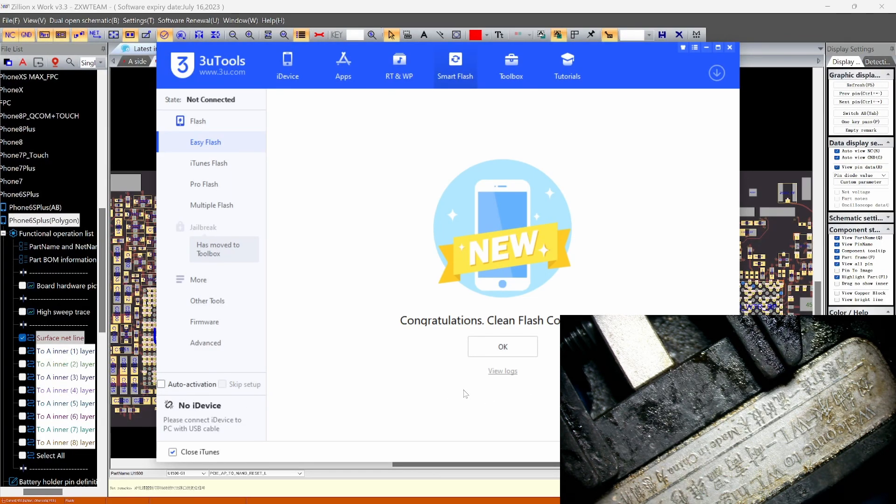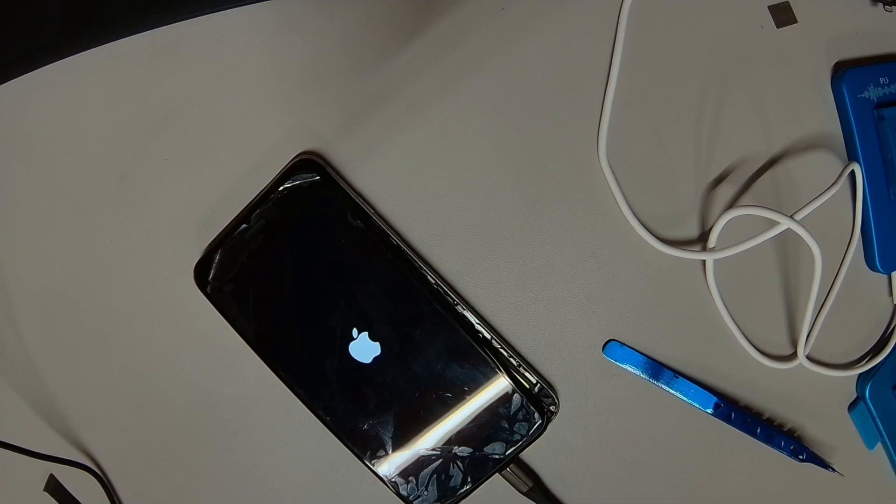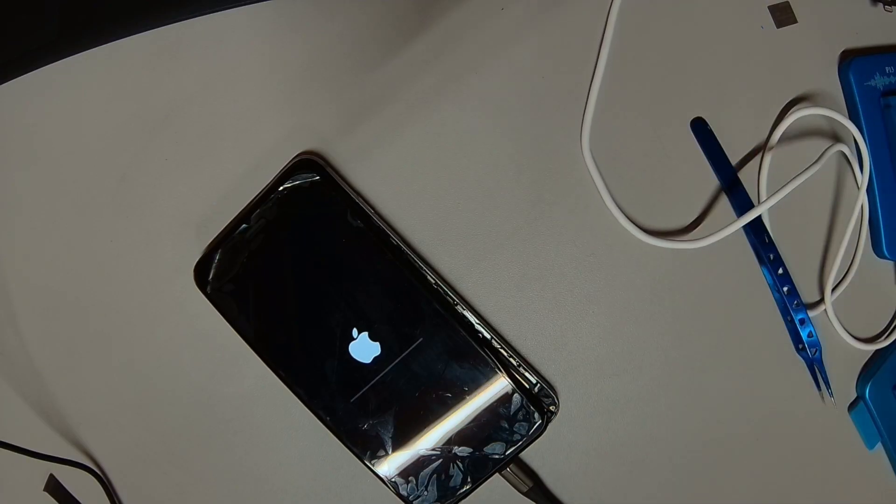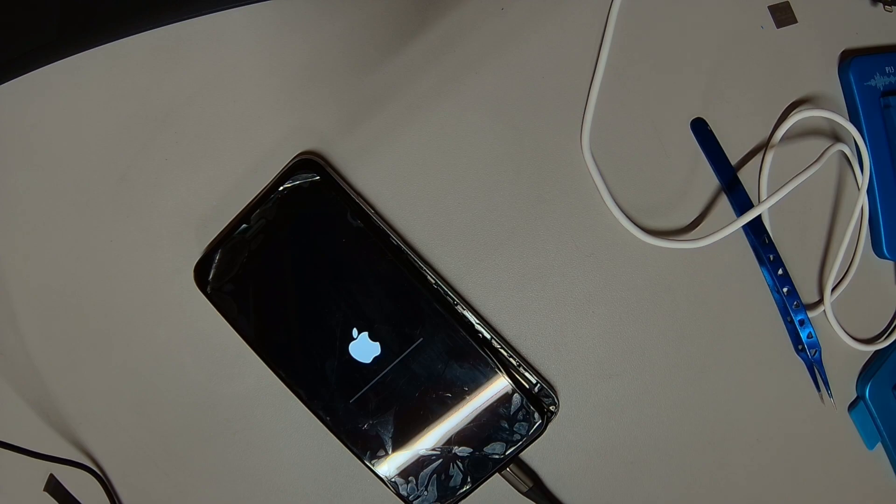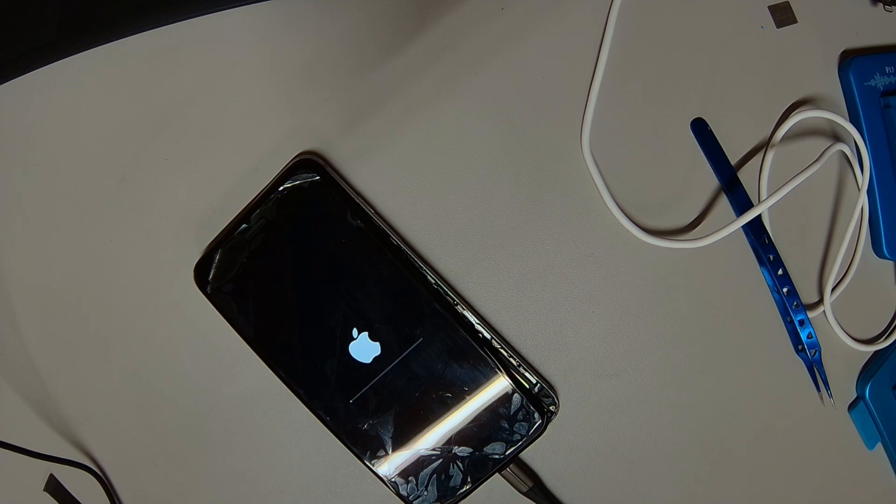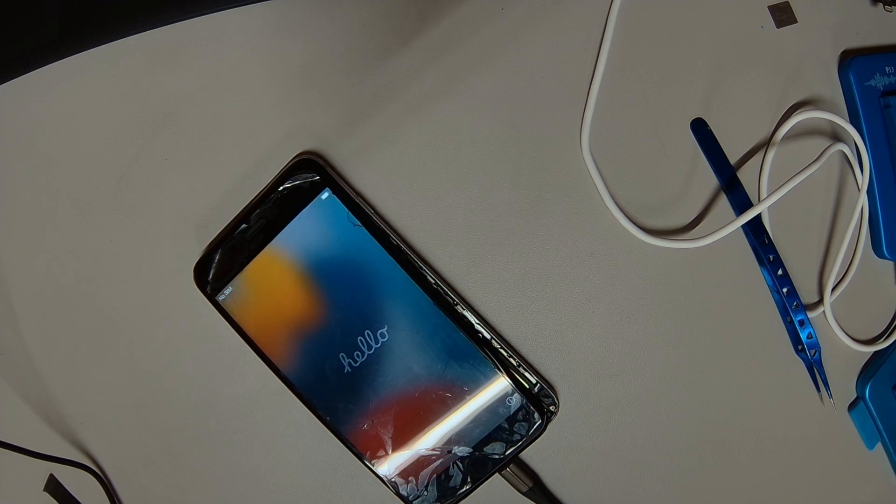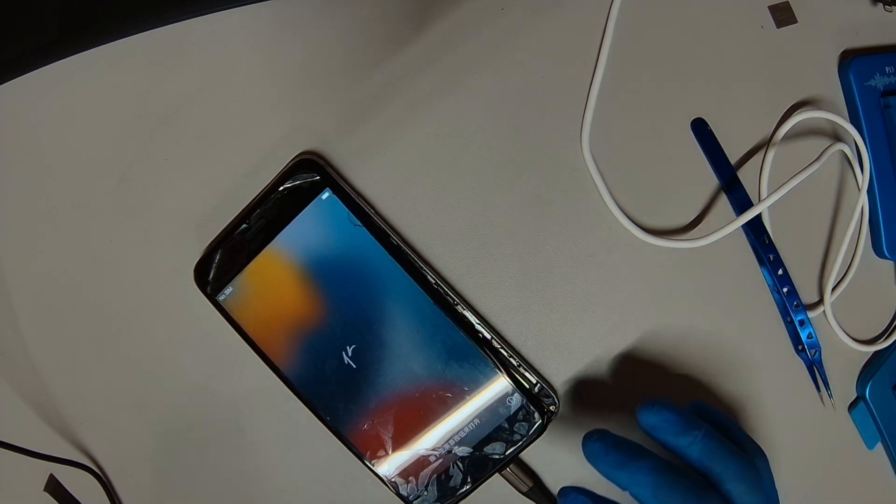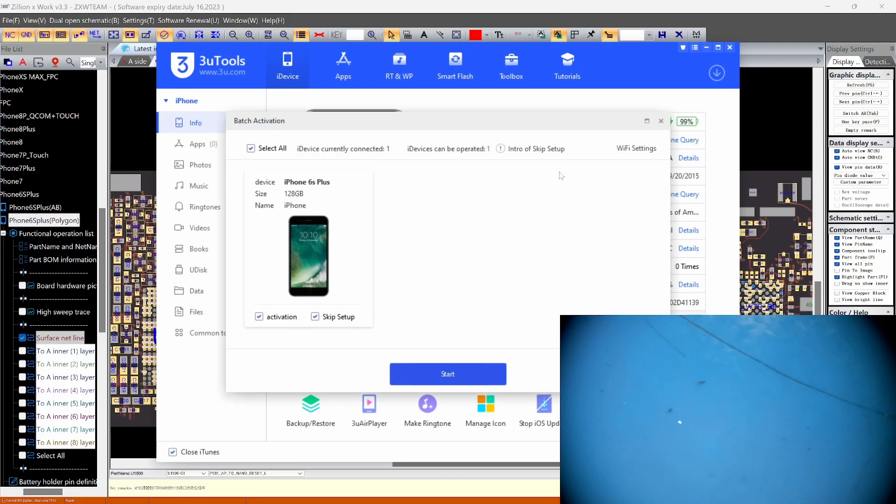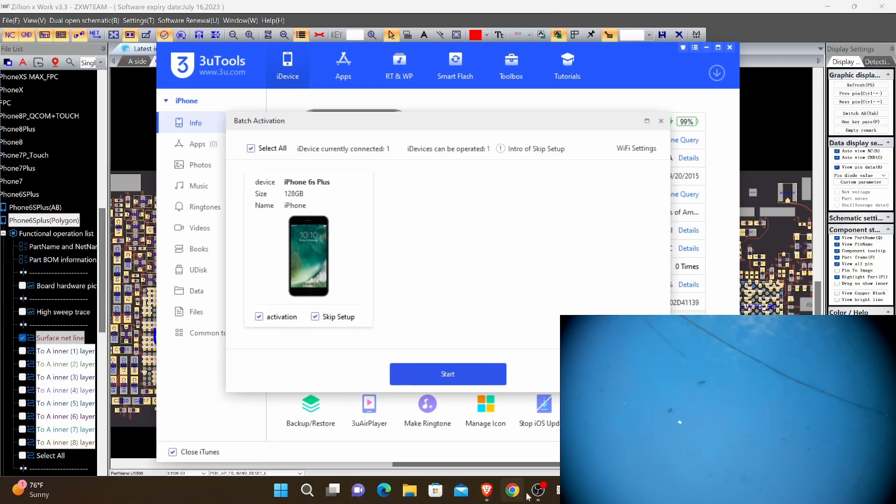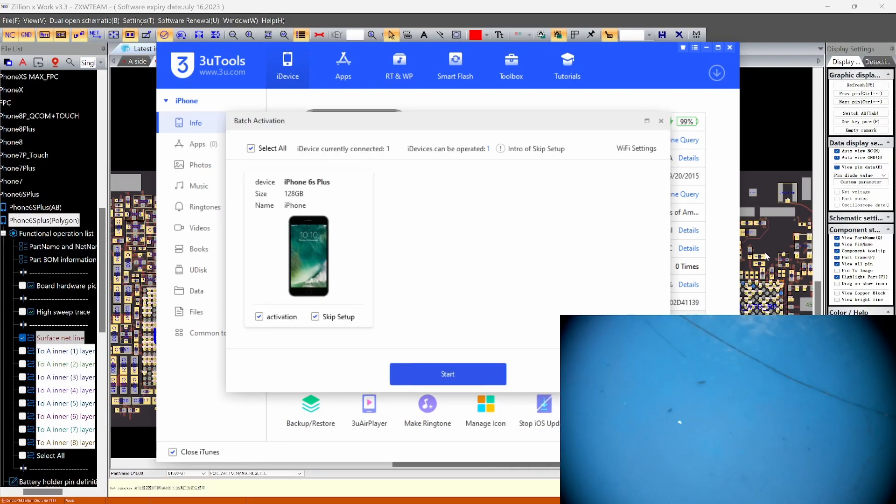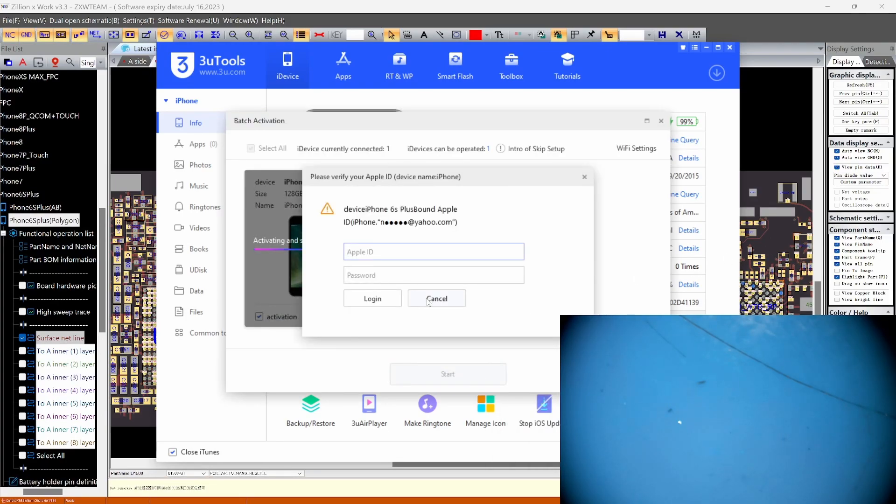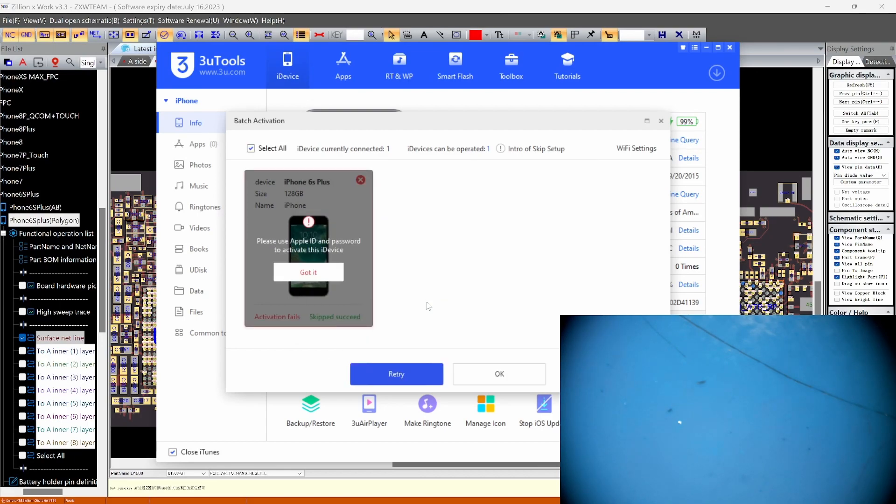So the phone is done. So the phone is booting up. And we should have a working phone. Alright. So phone is working now. Let's try to activate it. So this one is Apple bound. Okay. So we can't activate it.